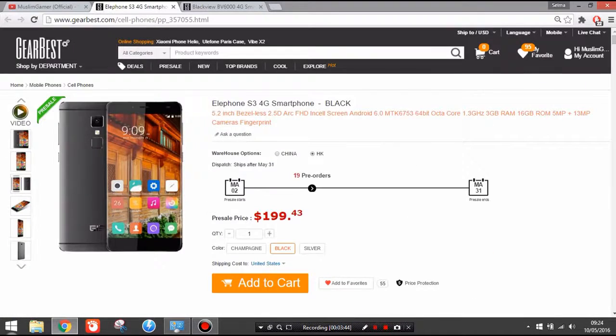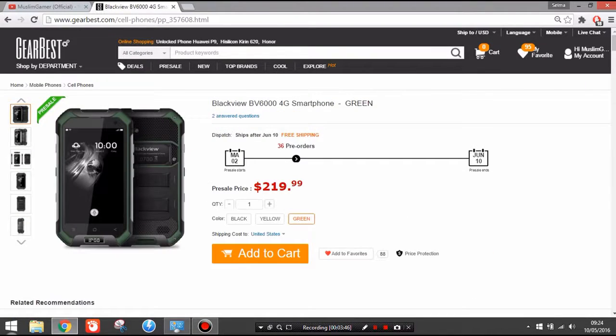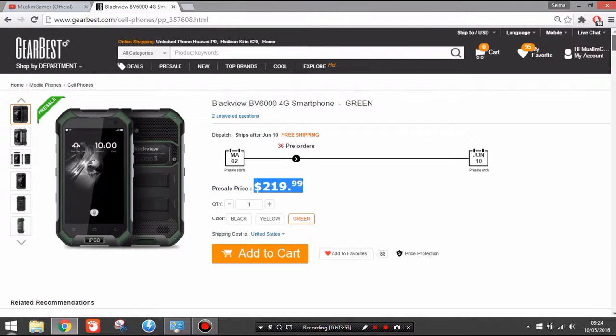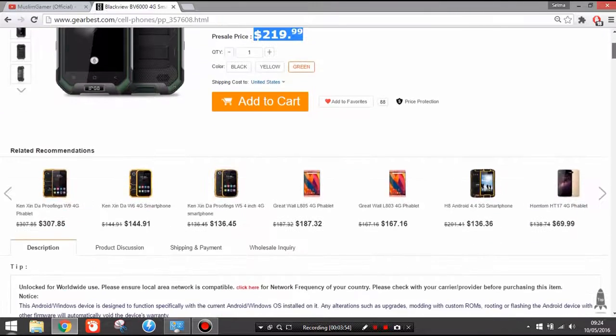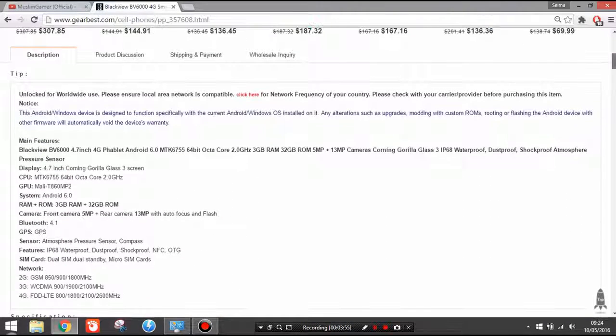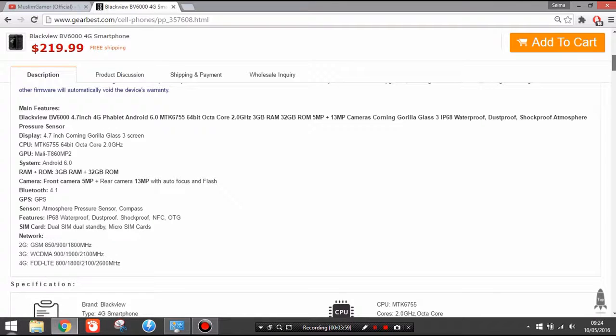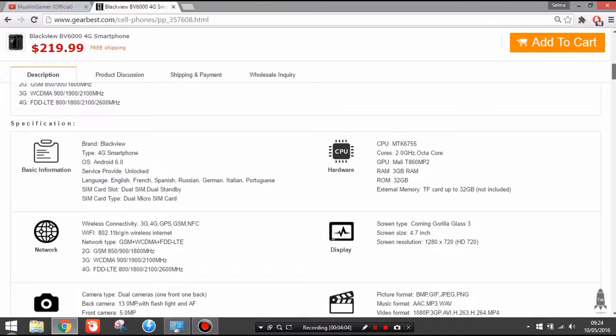Last but not least, the honorable mention is the Blackview BV6000 for 220 dollars. This is what I'm saying honorable mention, it's not under 200 but above 200 dollars. 32 gigabytes of storage plus 3 gigabytes of RAM, octa-core, Mali T860. It also has a really nice screen there, HD resolution, 4.7 inches.